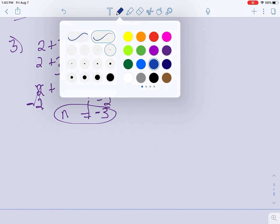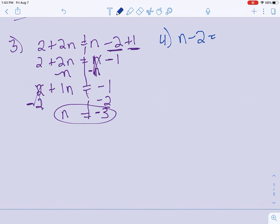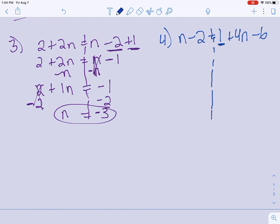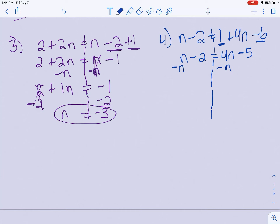Let's do another one like that together: n minus 2 equals 1 plus 4n minus 6. Dotted line down from the equal sign, then start combining like terms if we have any. n minus 2 — nothing's alike, that's good. On the other side, I have a 1 and a negative 6 that can go together. So I'll bring down my 4n, and 1 minus 6 would be minus 5. Bring down my n minus 2 on the other side. Now I want to get my n's together — I'm going to move the smaller one to keep the n's positive, so I subtract n from both sides. These n's are gone. I bring down my negative 2, and 4n minus n gives me 3n. Bring down my negative 5.